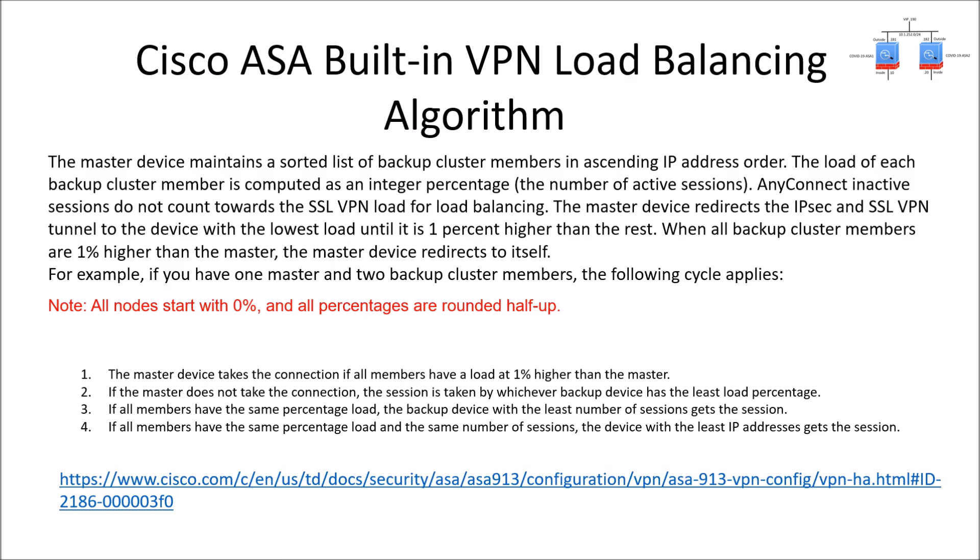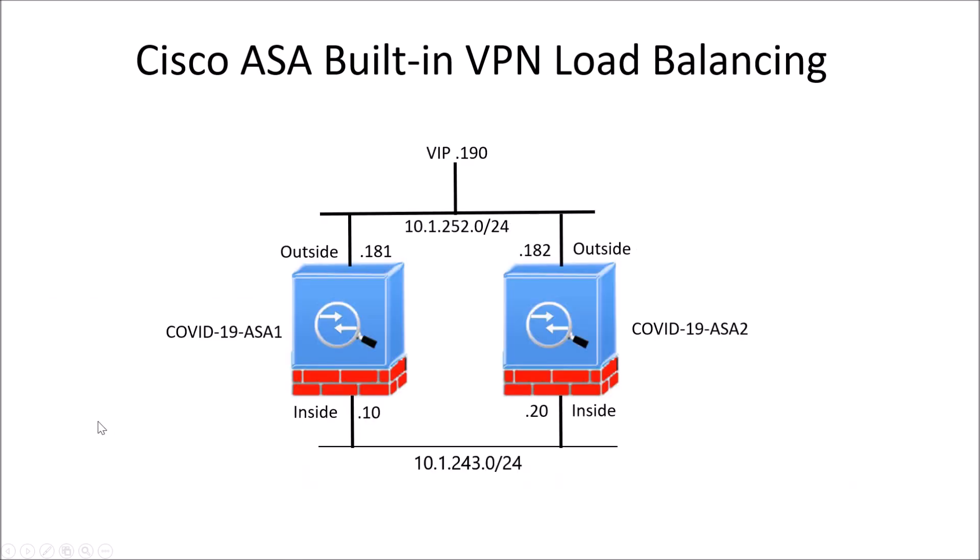If all members have the same percentage load, the backup device with the least number of sessions gets the session. If all members have taken the load then the master will take on a VPN connection at that point.